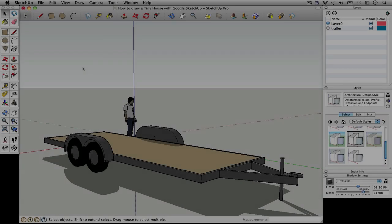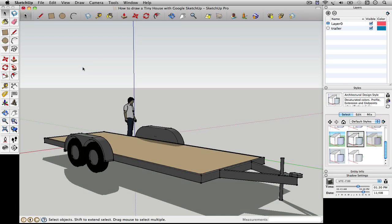This is Michael Janssen from tinyhousedesign.com. This is a video tutorial series on how to draw a tiny house on a trailer with Google SketchUp. Google SketchUp is the free 3D drawing software from Google.